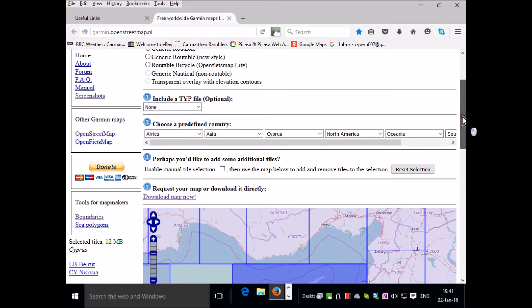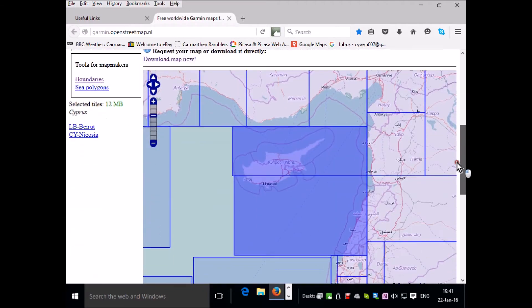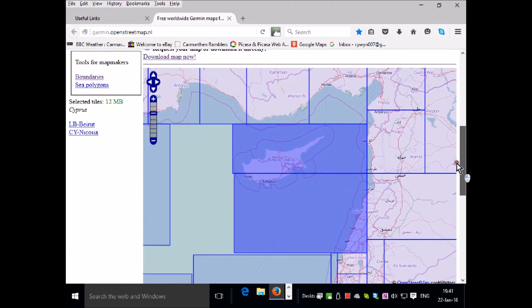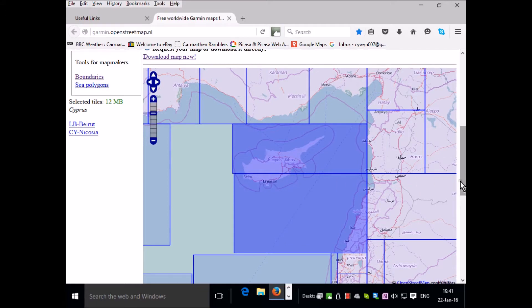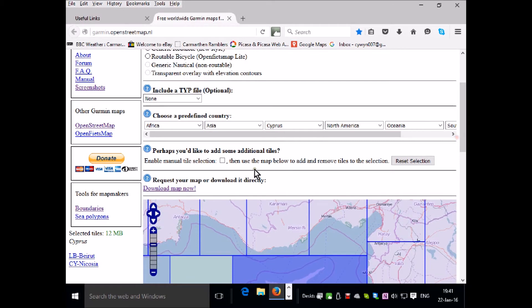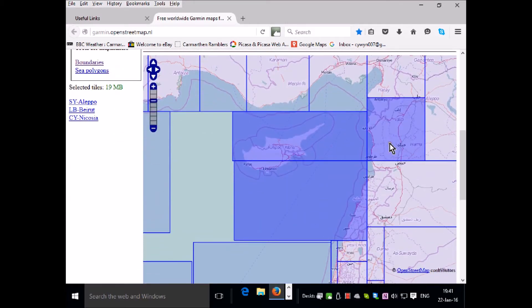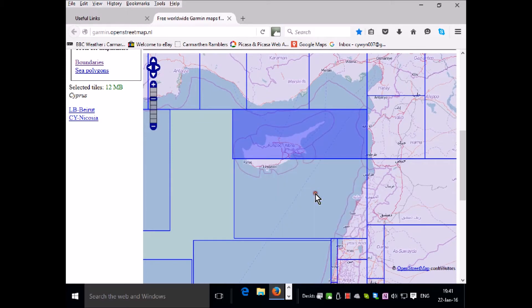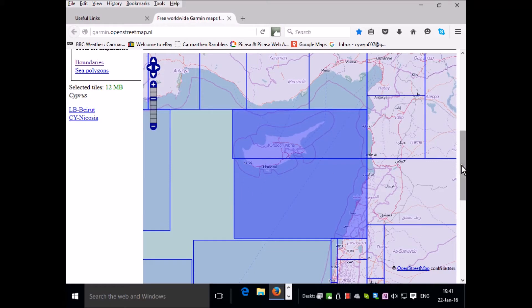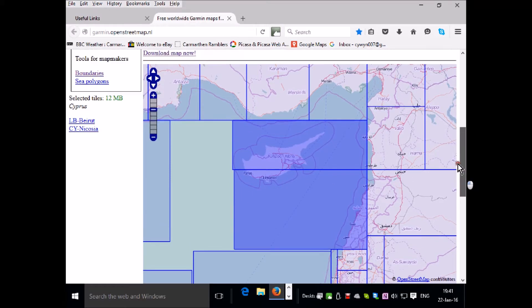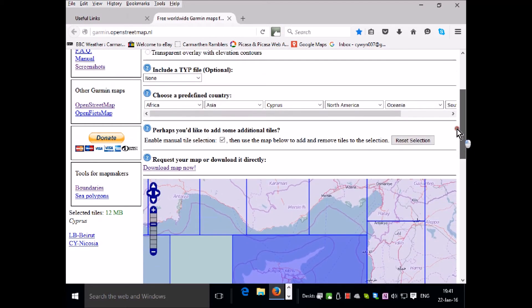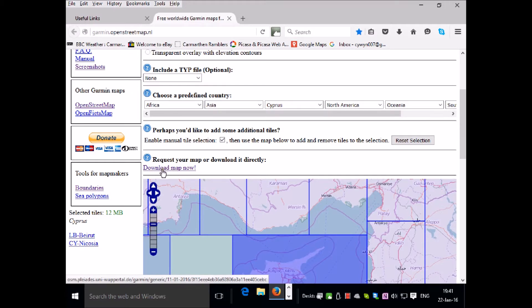Once you choose a country, the tiles are presented to you and you're zoomed into that location on the world map. If you click on this box here, enable manual tile selection, you can add or subtract tiles from your initial selection by simply clicking. We need these two tiles here to get the entire island. Then you simply click on download map now.